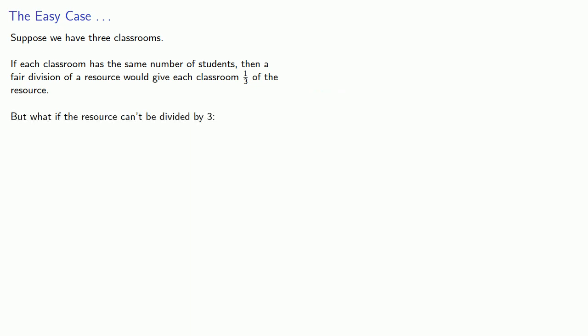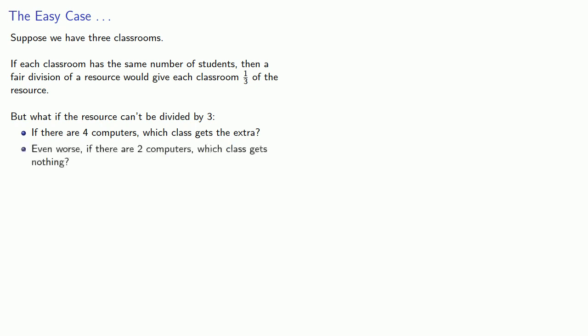But what if the resource can't be divided by three? If there are four computers, which class gets the extra? Even worse, if there are only two computers, which class gets nothing? And so we see that even in the easiest possible case, there might be no good solution.